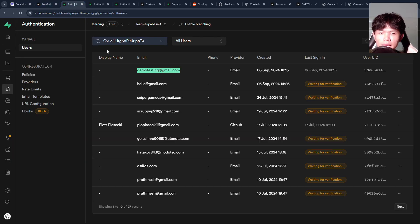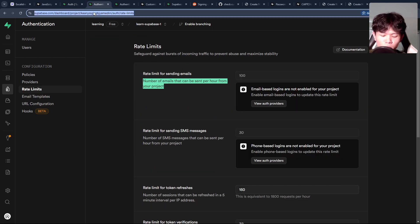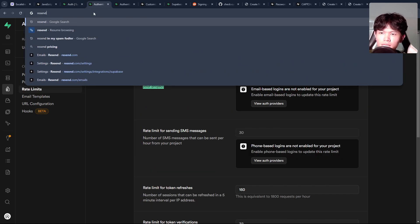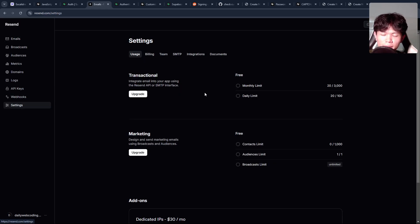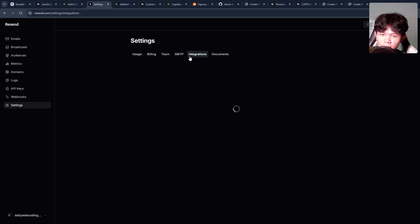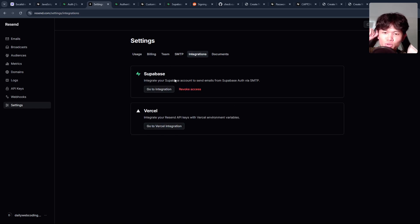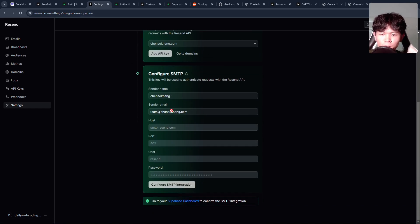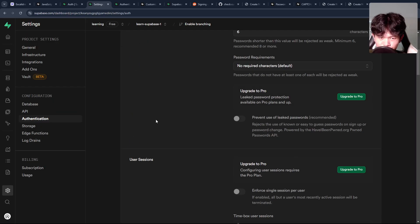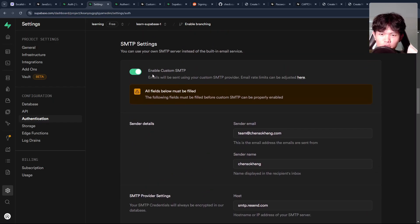Let me show you the demo on that. If you go to the Resend dashboard, you'll see the integration tab right there that allows you to integrate with Supabase. You can just click through, set up a project, and it's already good to go. Then go to the Supabase dashboard and everything is set up for you.